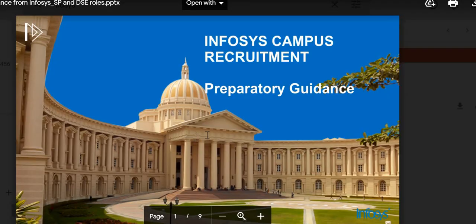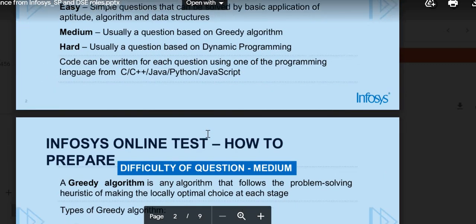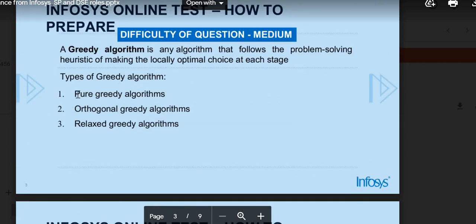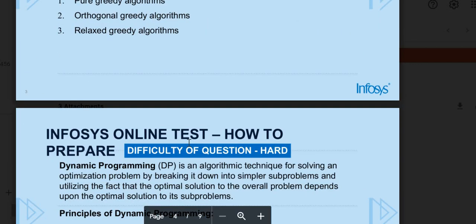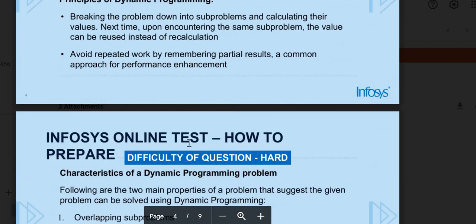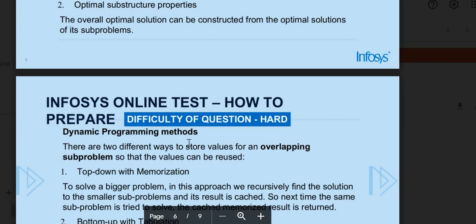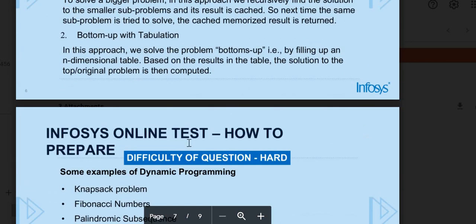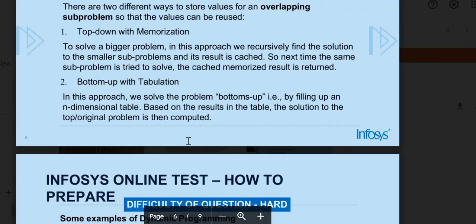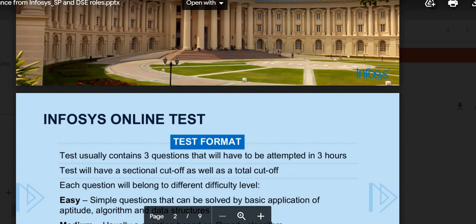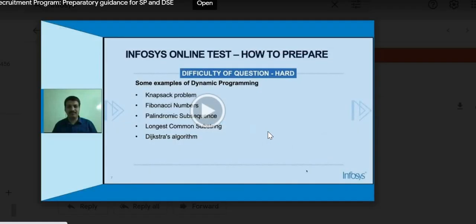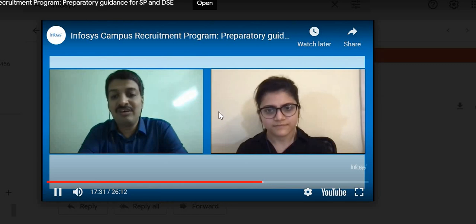This is for preparation strategy — covering which portions to prepare, like algorithms, dynamic programming, and more. I will put all the links in the description so you can go ahead and download them.